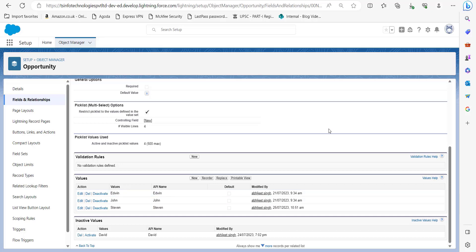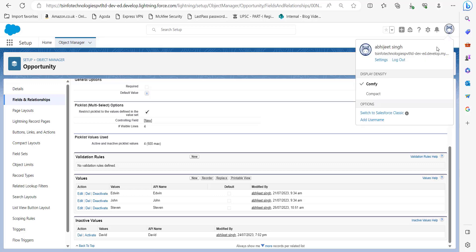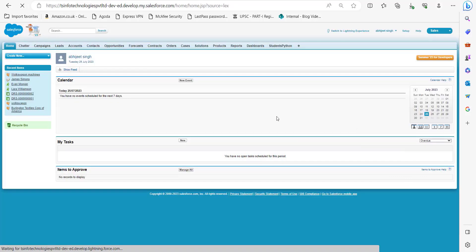This is how we reactivate a deactivated value in Salesforce Lightning. Now we will move ahead and see the same process in Salesforce Classic. To go to Salesforce Classic, click on the profile and in the dropdown click on Switch to Salesforce Classic.